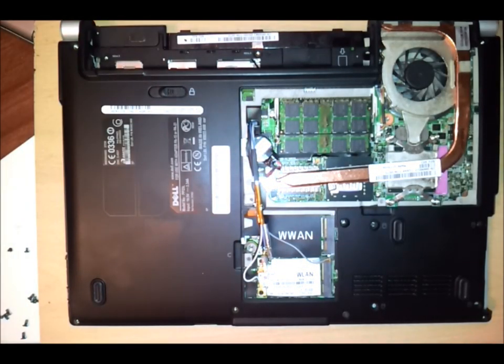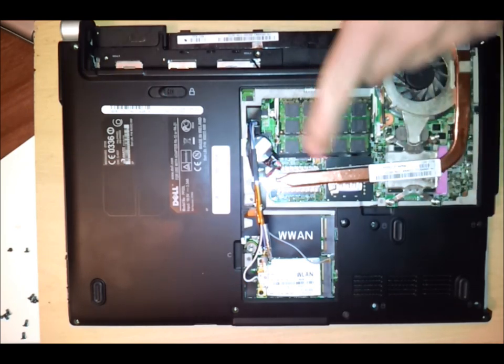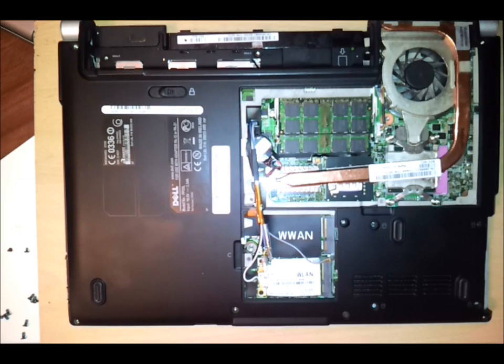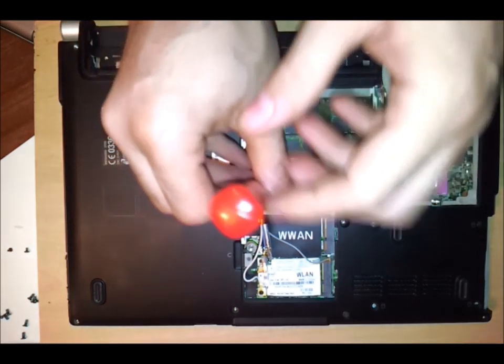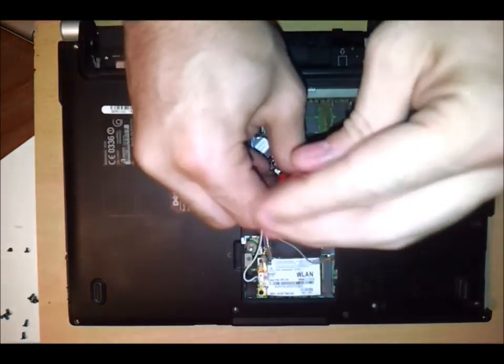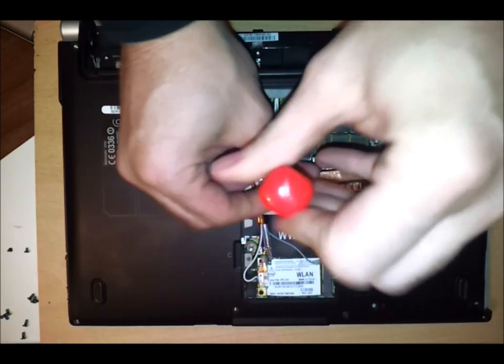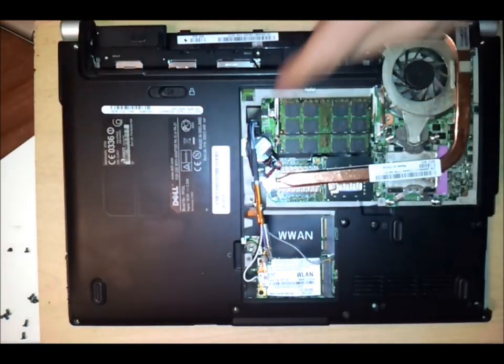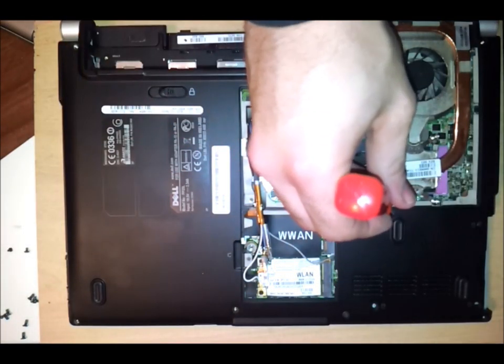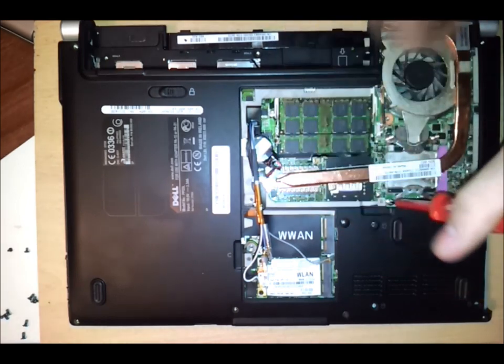To get the motherboard out as well, whilst we've got it upside down, you're going to need to remove the heat sink fan because the motherboard can't actually come out unless you take this off first from inside the case. So you've got a screw here at the end and then you have four surrounding the CPU.